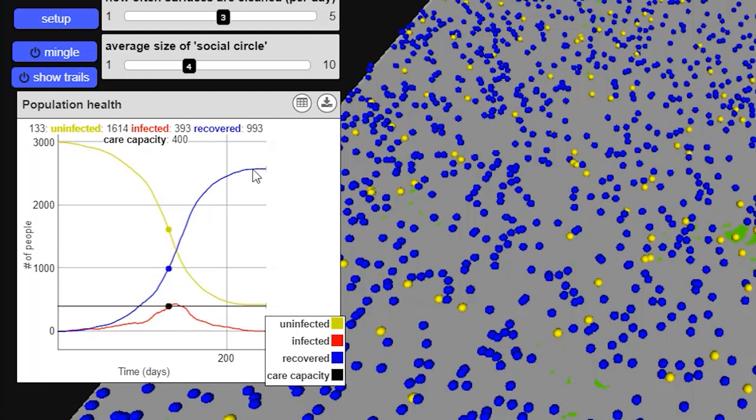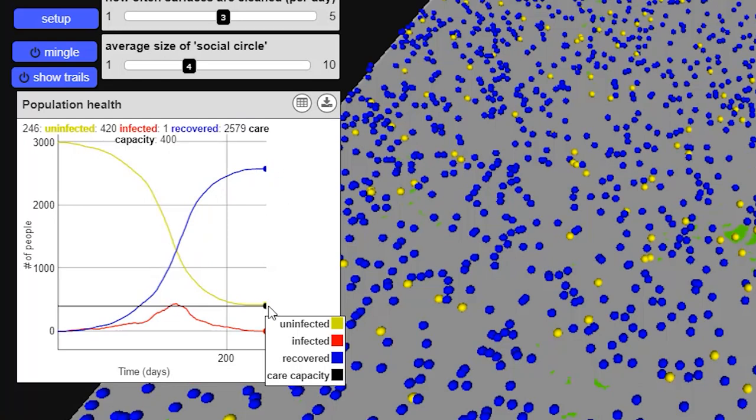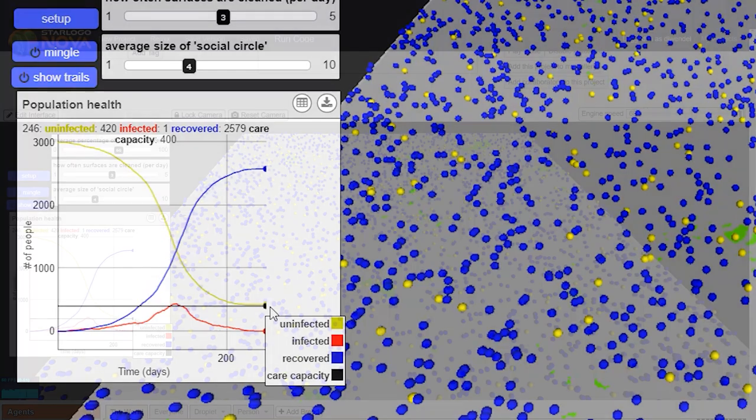Additionally, notice the number of recovered here is 2,578, and that means about 420 people, that's the yellow line, never got the disease at all. So we were able to not only slow the spread, to keep the number of infected at or below the care capacity, but also many people, and some of them who could have been vulnerable, didn't get the disease at all.